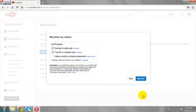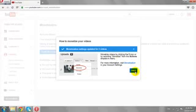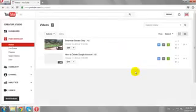Click Monetize to monetize your uploaded videos.